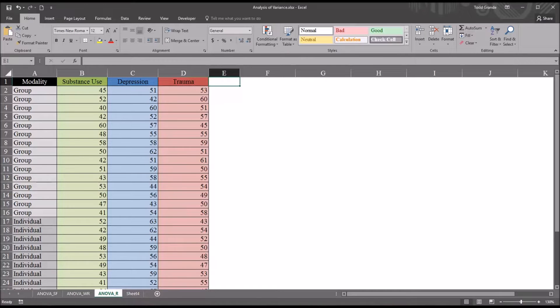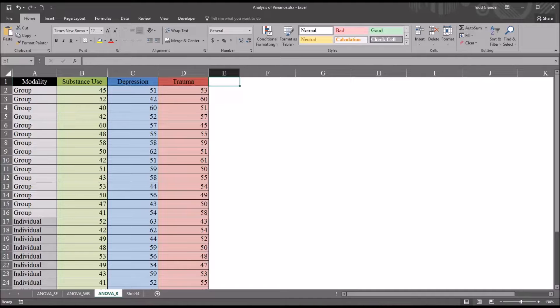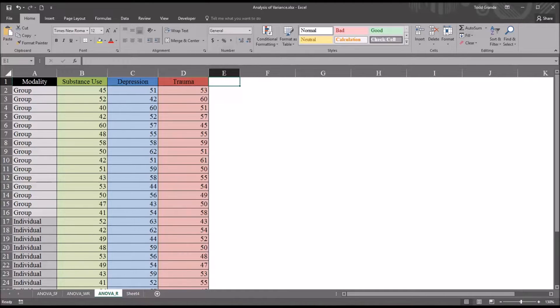Hello, this is Dr. Grande. Welcome to my video on conducting a two-way ANOVA with replication using the data analysis tools in Excel.